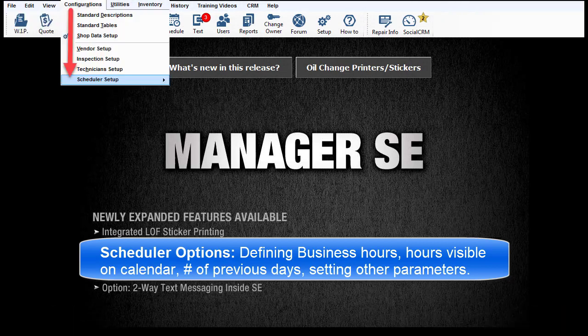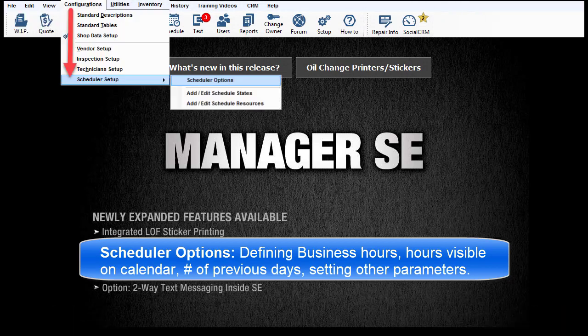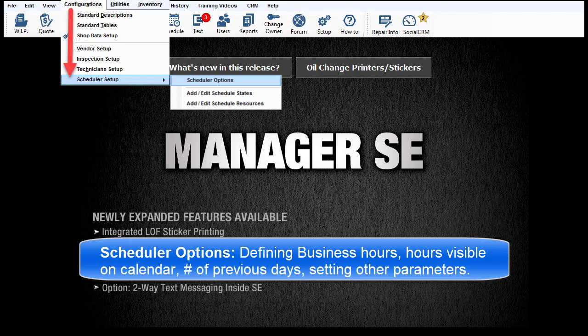Scheduler options include defining business hours, hours visible on the schedule calendar, number of previous days to display, and setting a number of other related parameters.